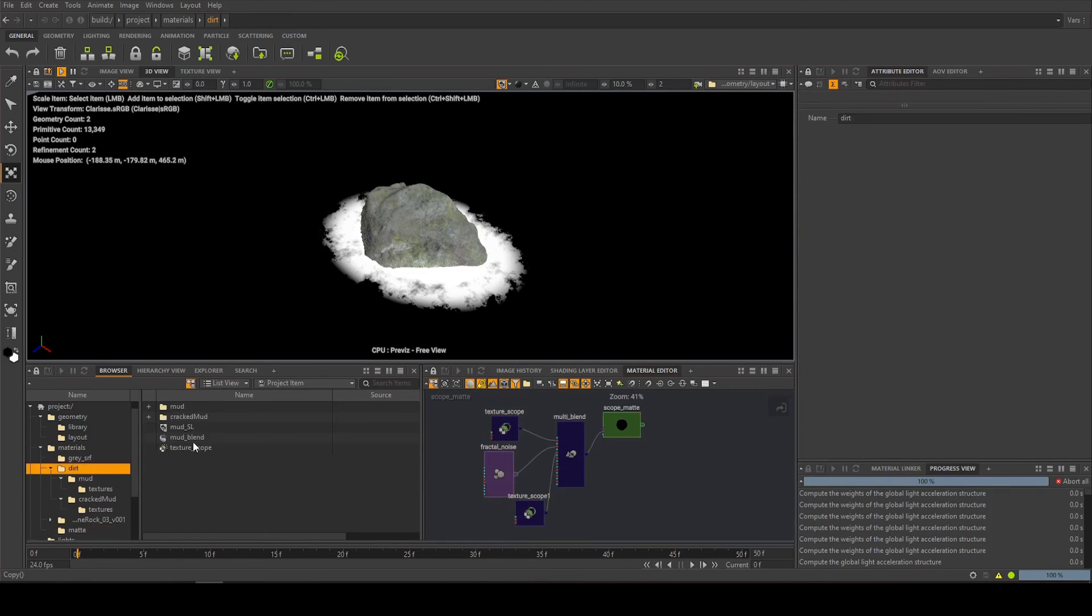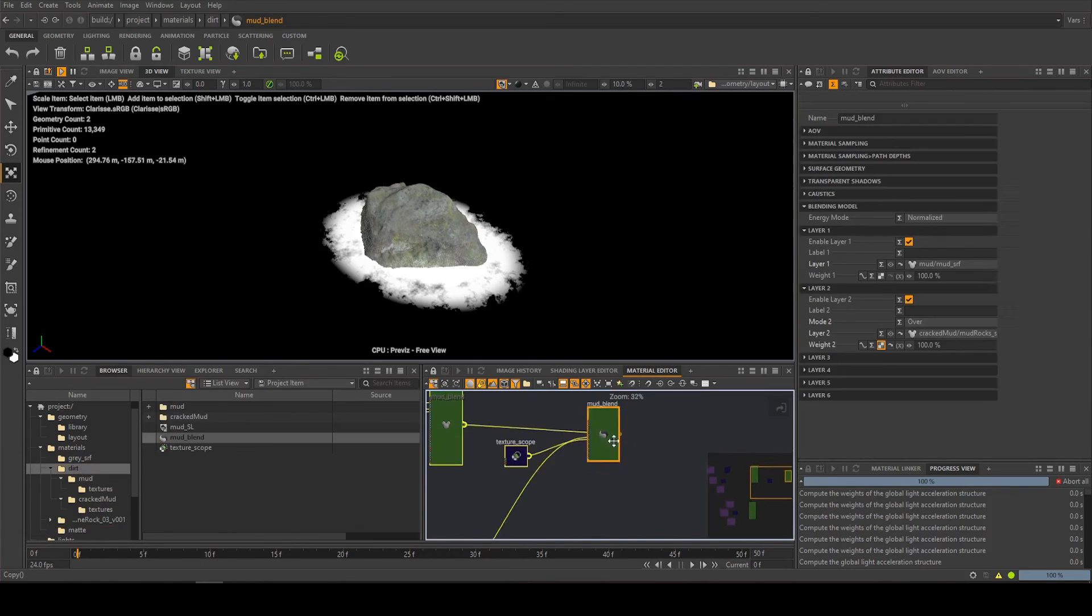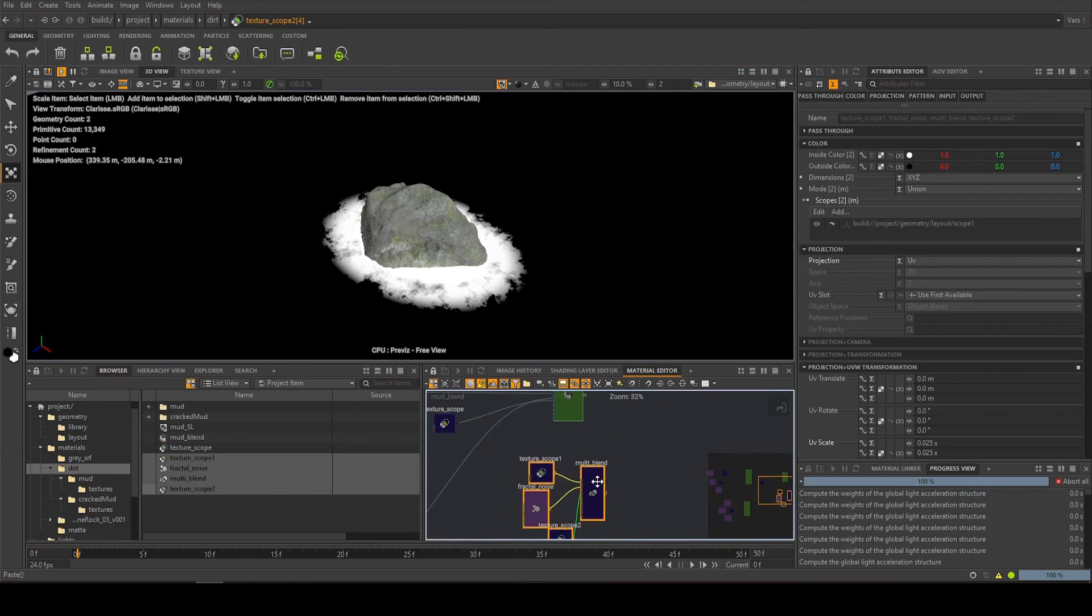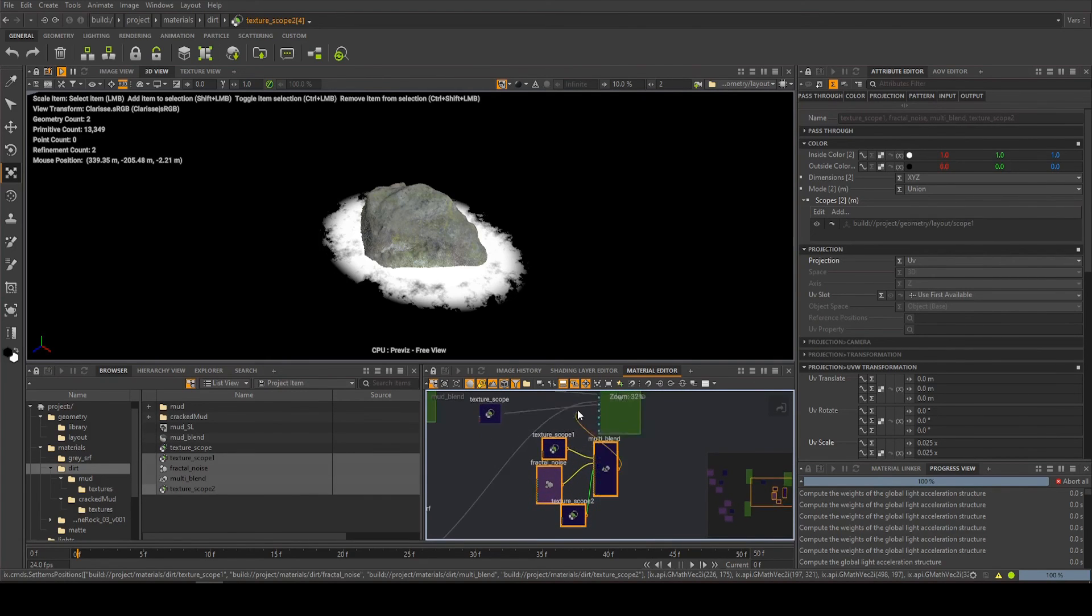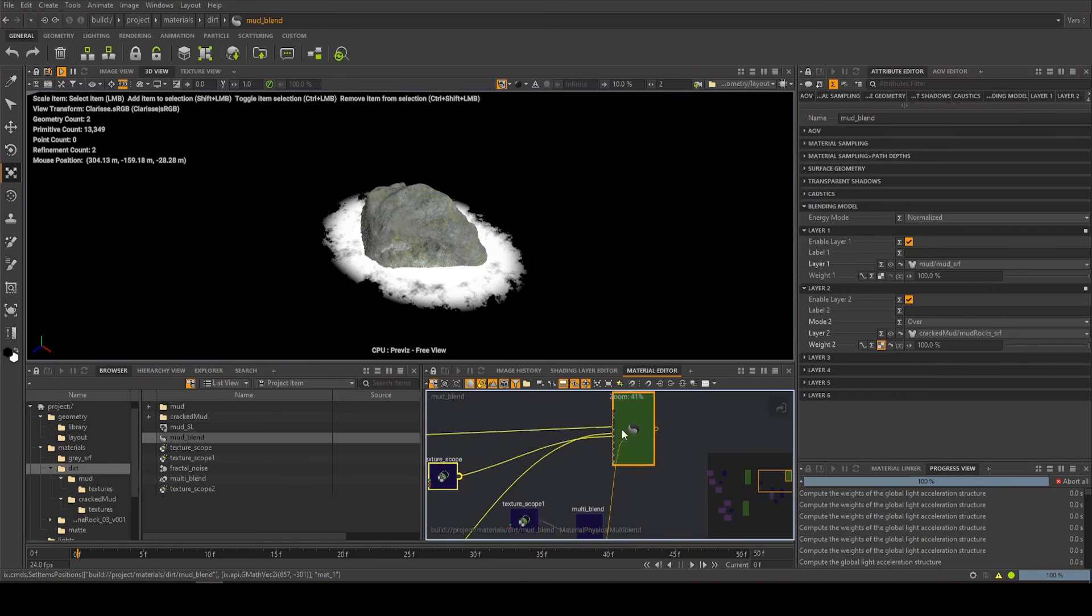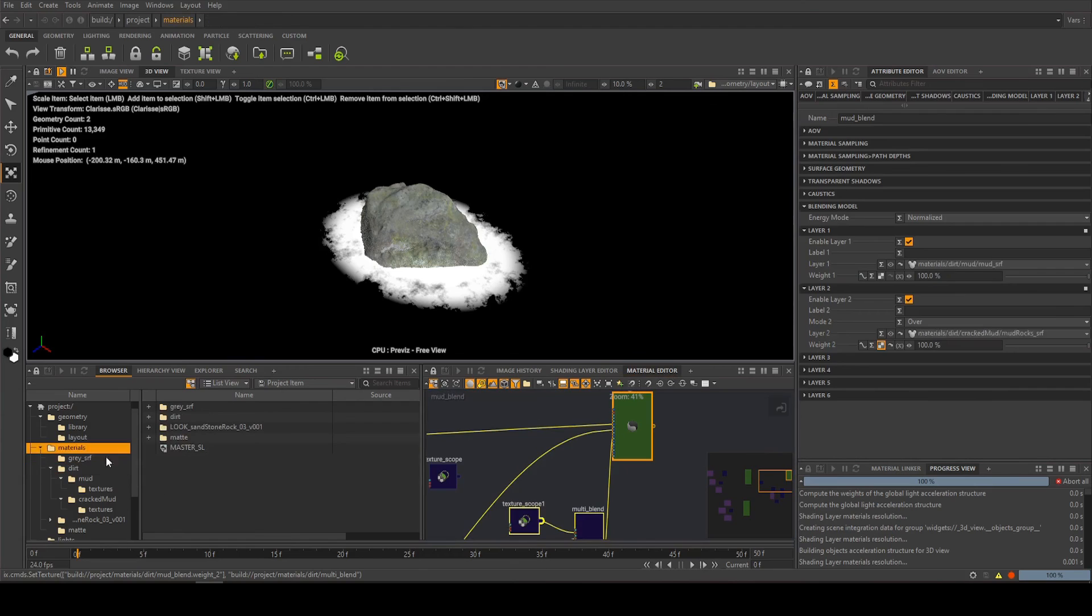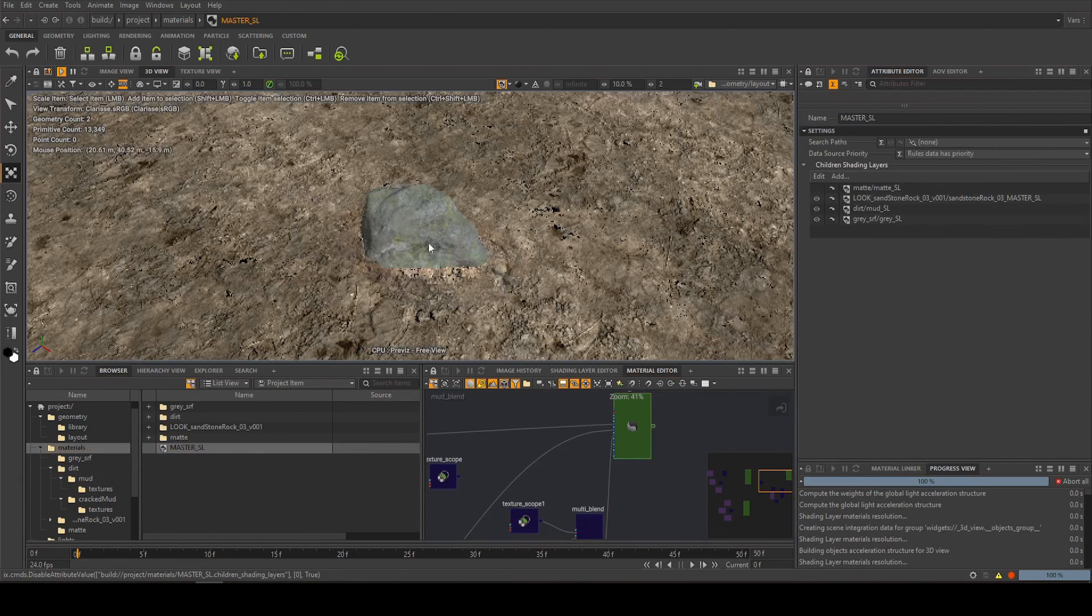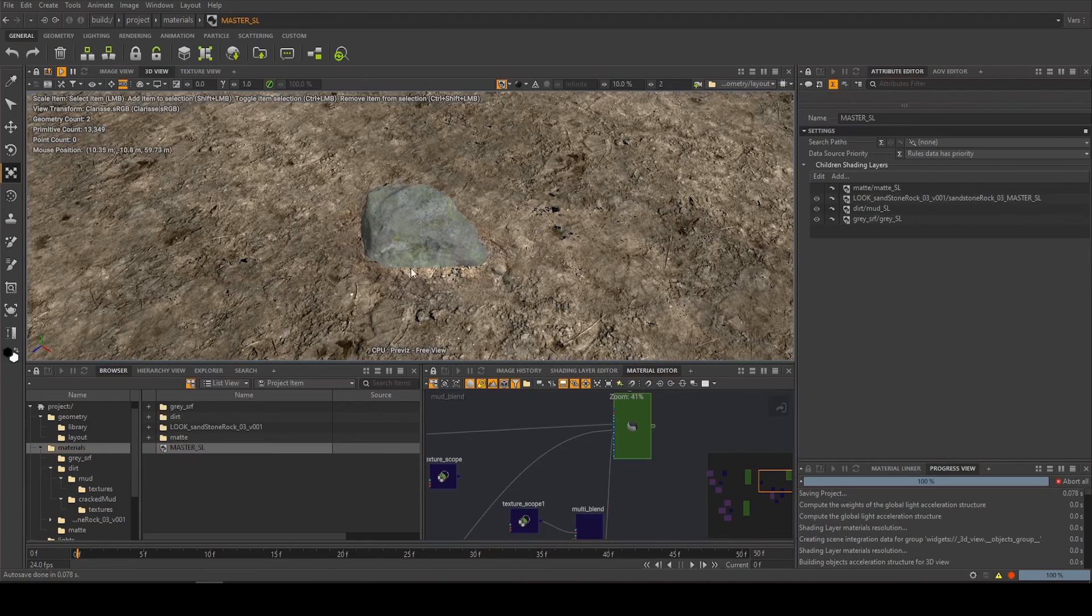Take it into our dirt here where we've got the multi-blend. I'm going to paste it here, and instead of just using that one single scope, we'll use this new setup. Give it a bit more space. Okay, and I'll replace the mask with this one. And if I come back and turn off my matte shading layer, we're back to the original. It's got a slightly nicer edge now.